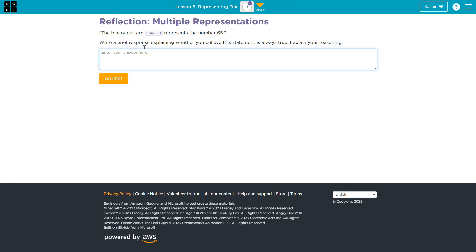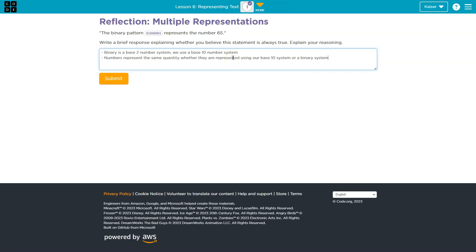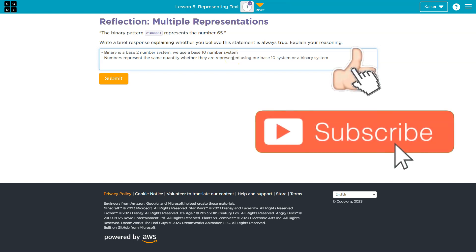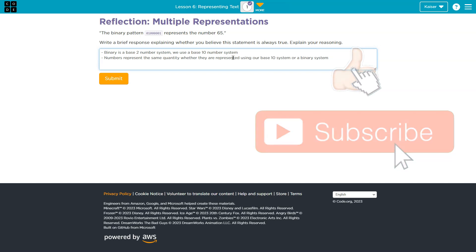These are just different numbering systems, so I would include some notes like that. Of course, complete sentences. Let me jot something. Binary is a base 2 number system. We use base 10. Numbers represent the same quantity either way. Doesn't matter your number system—a number represents that number.